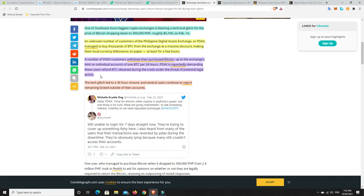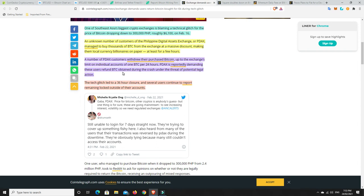A number of PDACs customers withdrew their purchased Bitcoin up to the exchange's limit on individual accounts of one BTC per 24 hours. Because PDACs, or the exchange, is reportedly demanding these users return BTC obtained during the crash under the threat of potential legal action. For their sake, I hope that they have the law behind them. And look, in all fairness, I think people should probably return them. But there should be some kind of, it's got to be a bit of to and fro. It's not the person's fault who bought it, that there was a glitch. How are they to know that it was a glitch? Which they just saw it was 6,100 and said, yes, I'm buying.